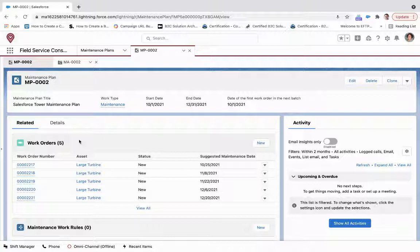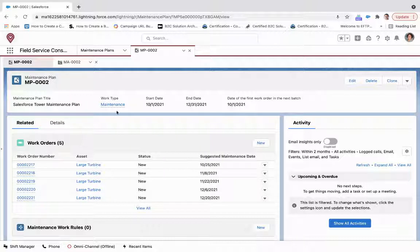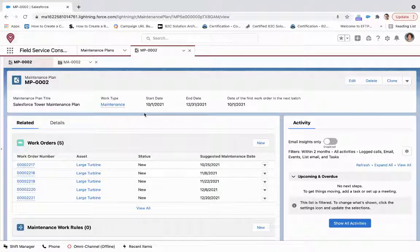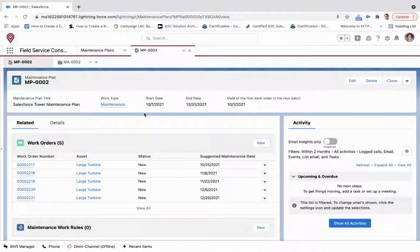And when all of these are completed, then it will generate the new batch of work orders, again, if we're going out into the next year or past this initial three months. So from beginning to end, this is how you manage your maintenance plans through Field Service Lightning.